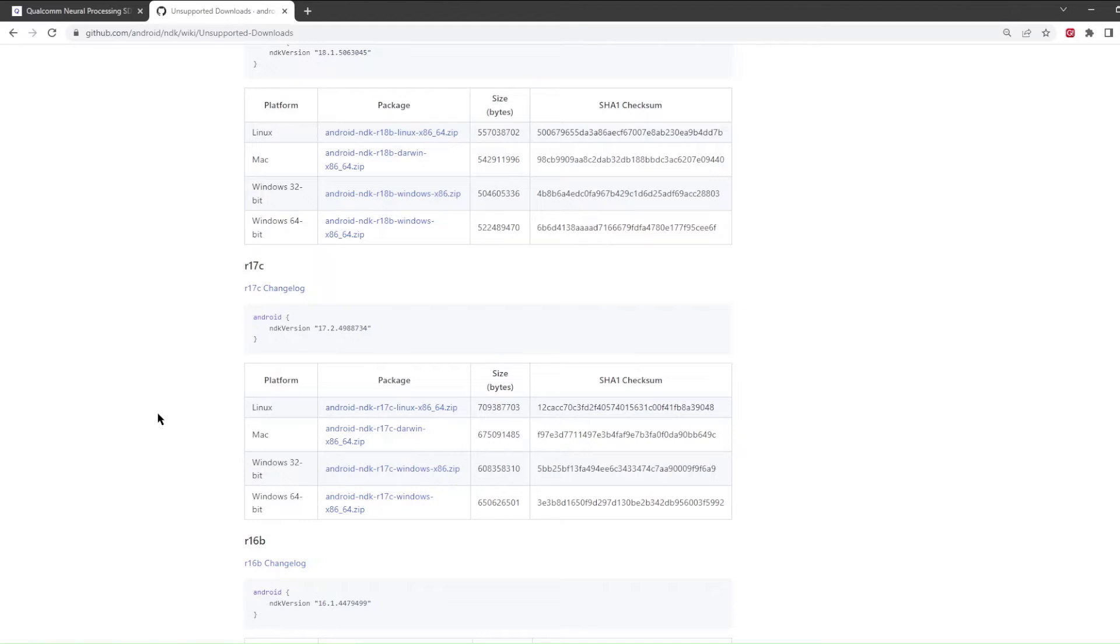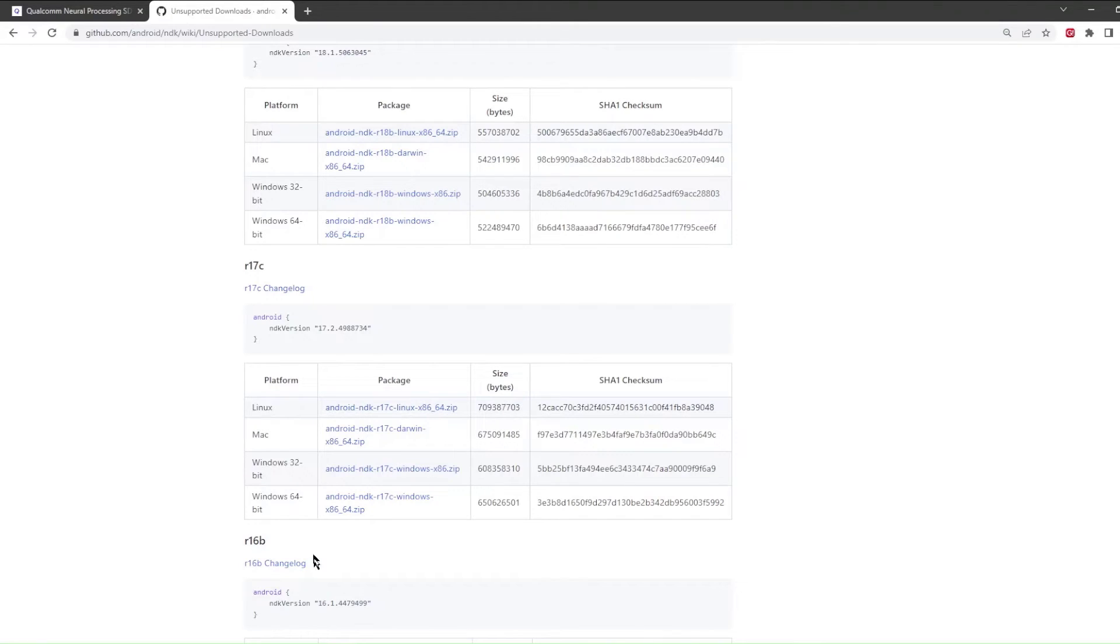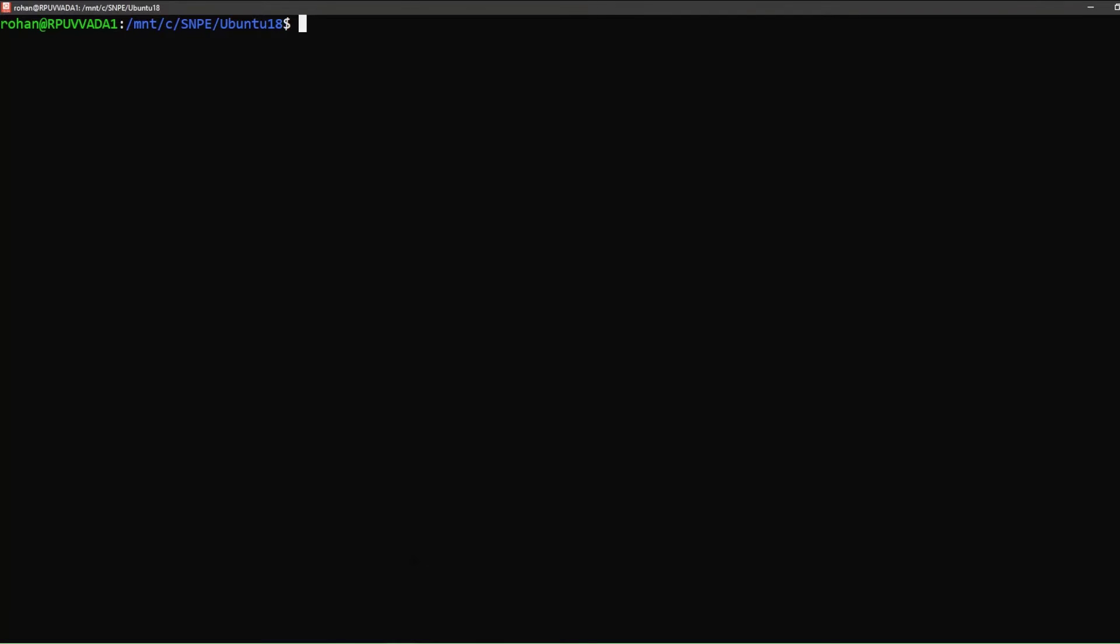Once the zip file is downloaded, you can unzip it and update the environment variable Android_NDK_root. I unzipped it in this location.